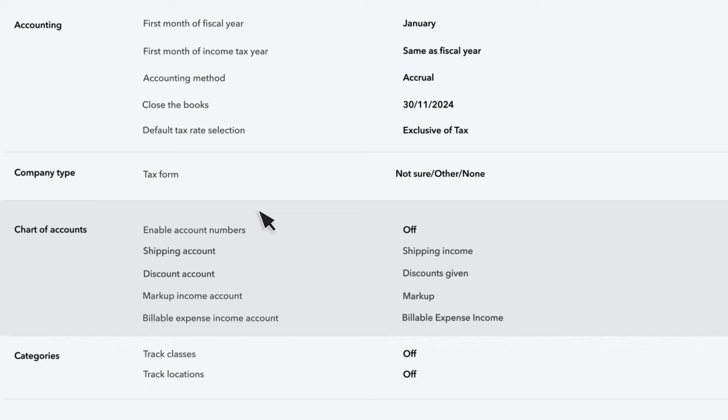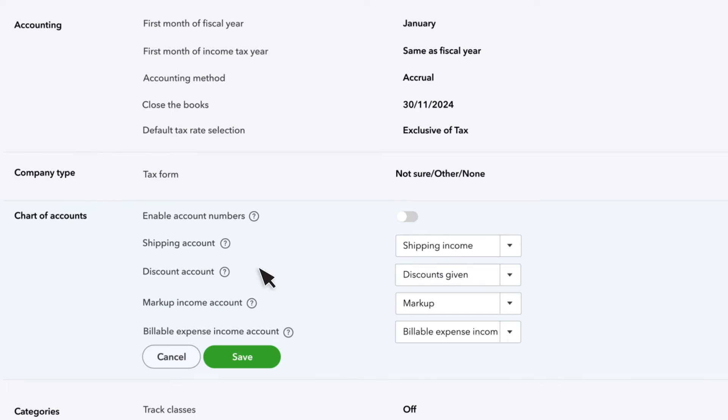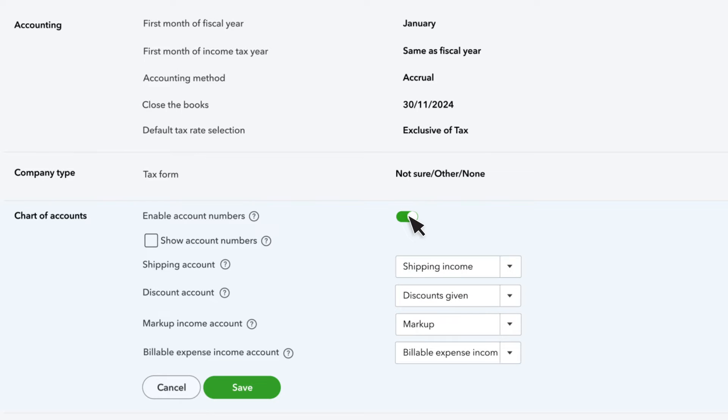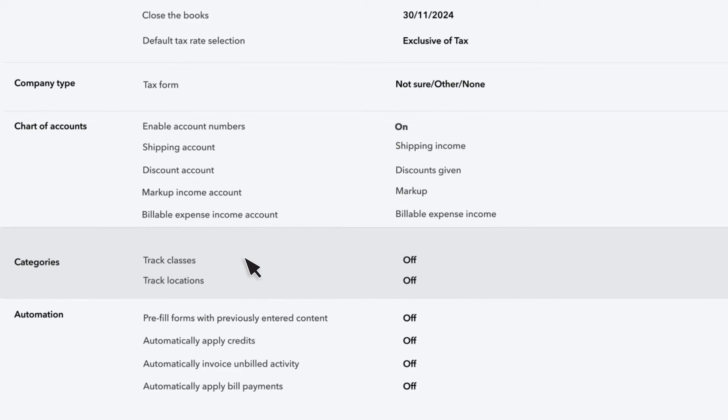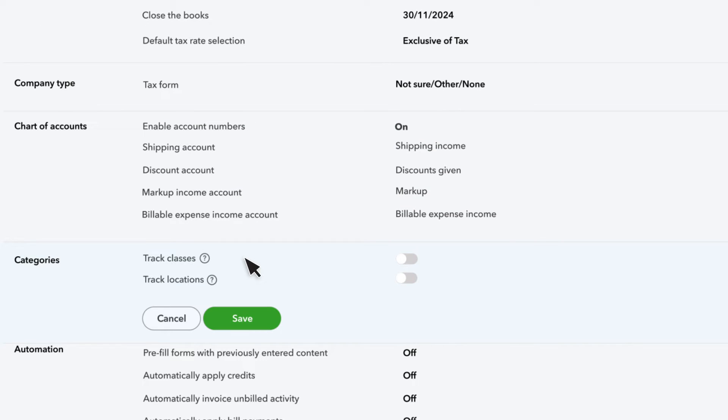Other features help with tracking. For instance, Enable Account Numbers help you organize your chart of accounts. This lets you assign numbers to accounts. You can use the number instead of the name when you record a transaction. You can also show those account numbers on reports.